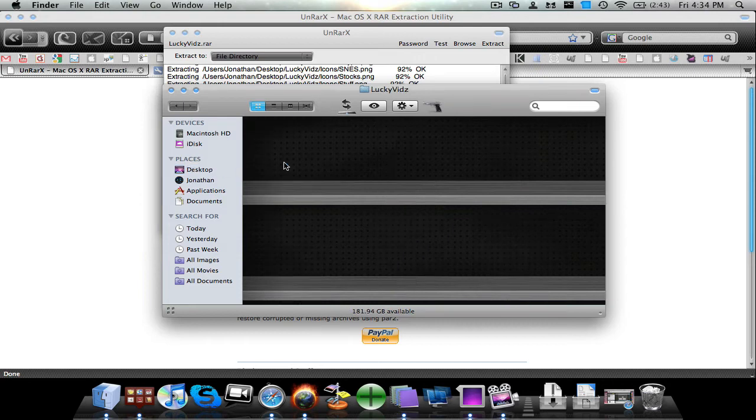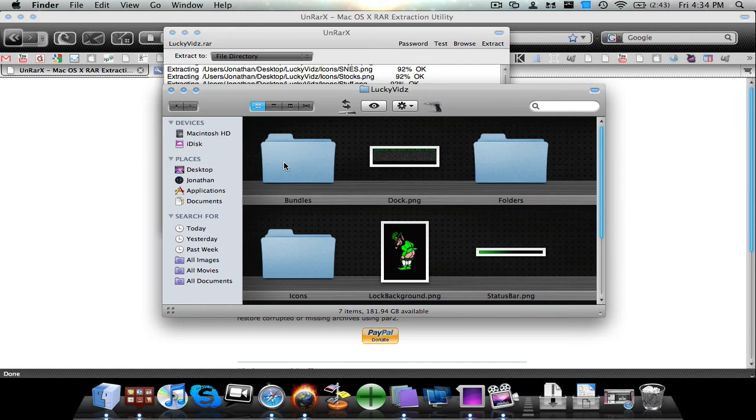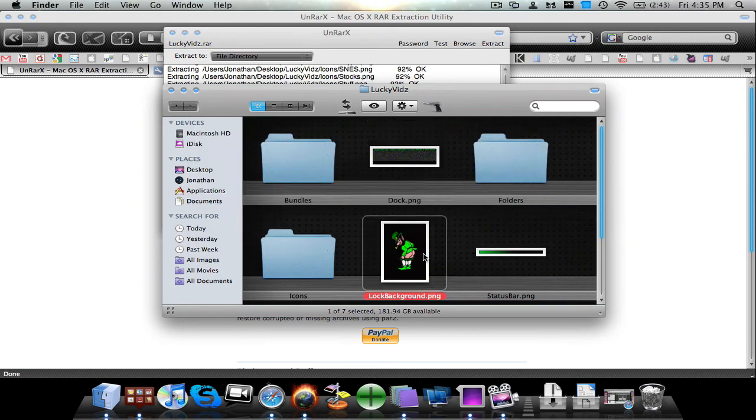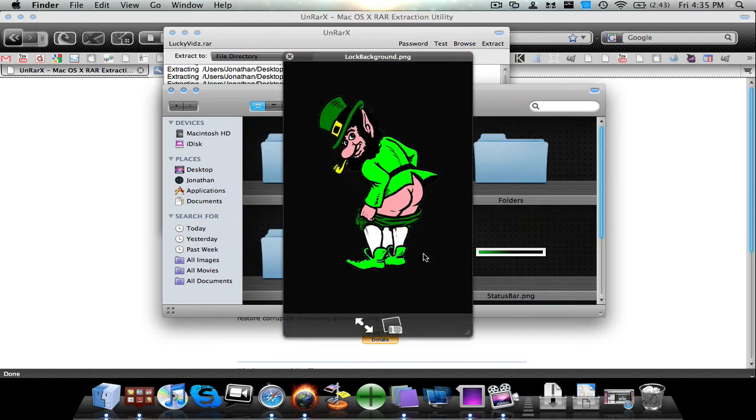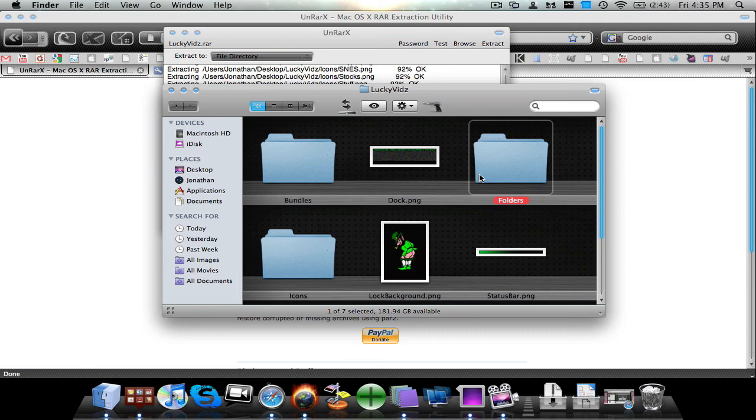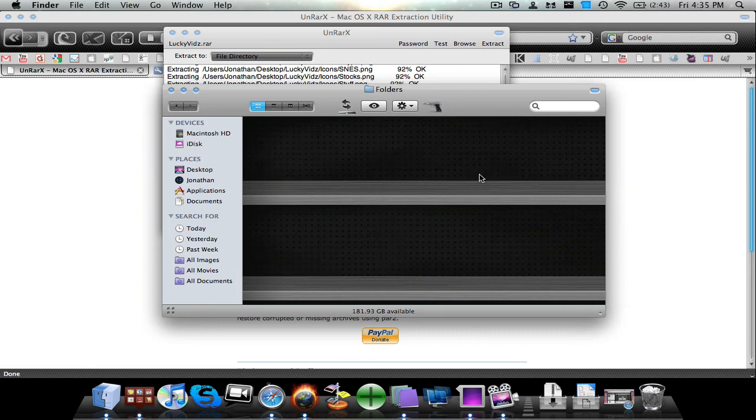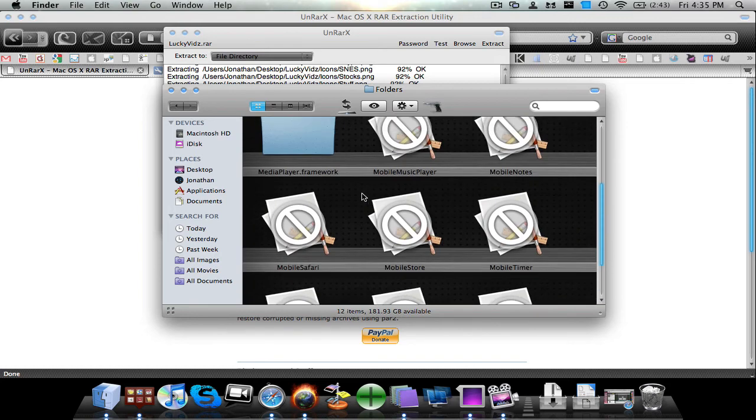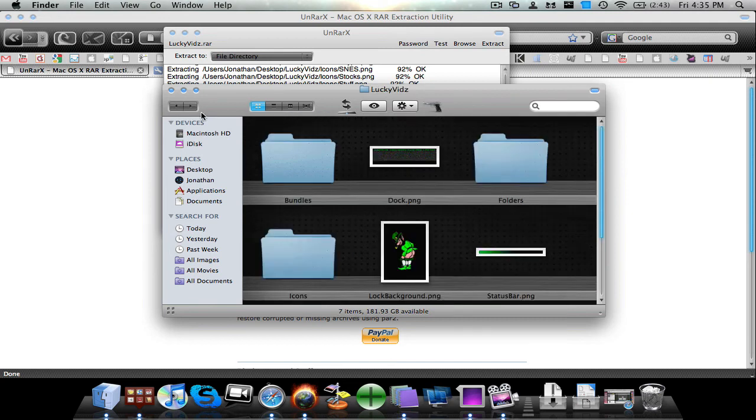you guys will see that it'll load up with all the regular contents of the file. So like right here, that's an interesting lock background and all kinds of different stuff like that. And then you'll have your folders, and it will be just like a regular zip file that you downloaded. Now the reason these are not functional is because they are actually icons for a theme.